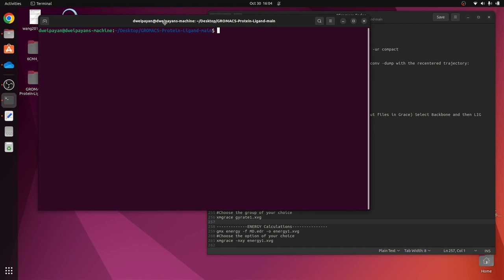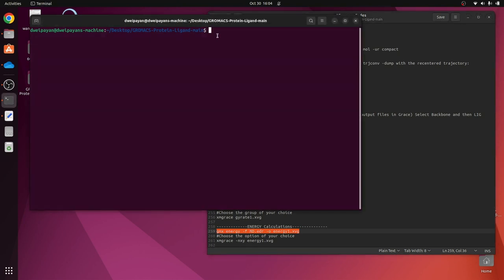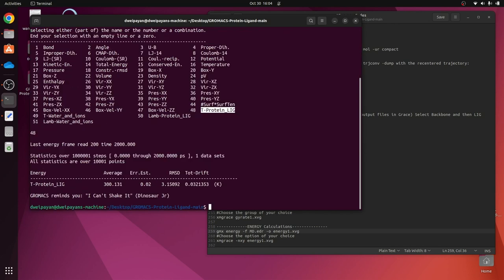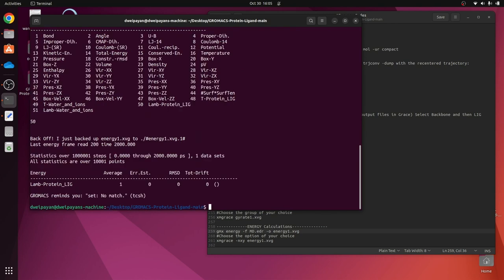The last part I want to explain is energy calculations. Use the command 'gmx energy -f md.edr' and this will give you several options for which kind of energy you are looking for. Let us go for 'T_Protein_Ligand' which is number 48 — press Enter twice and it shows the average temperature. Let us also try LJ-SR which is number 50. Repeat the same command with 50 and press Enter twice.